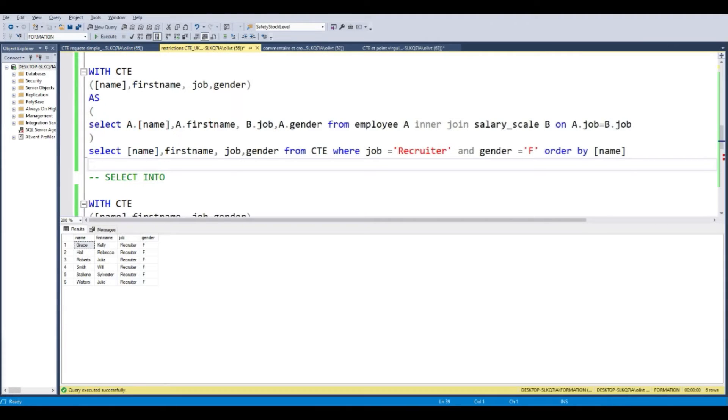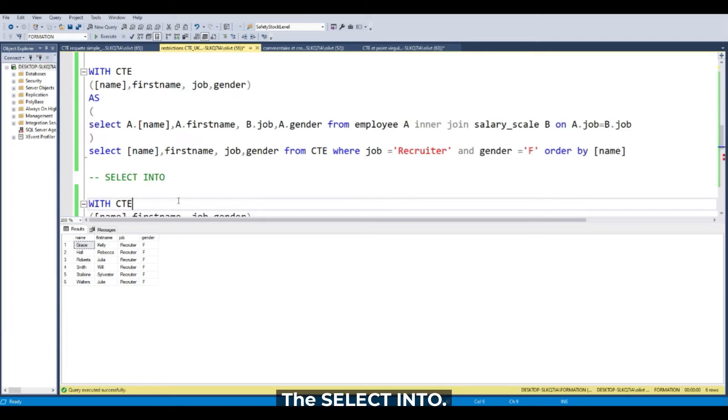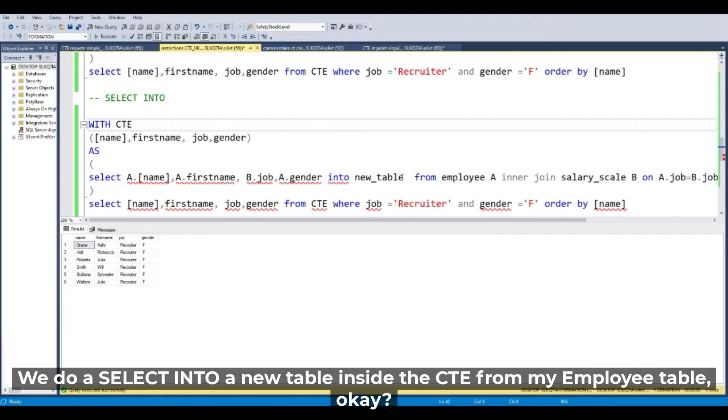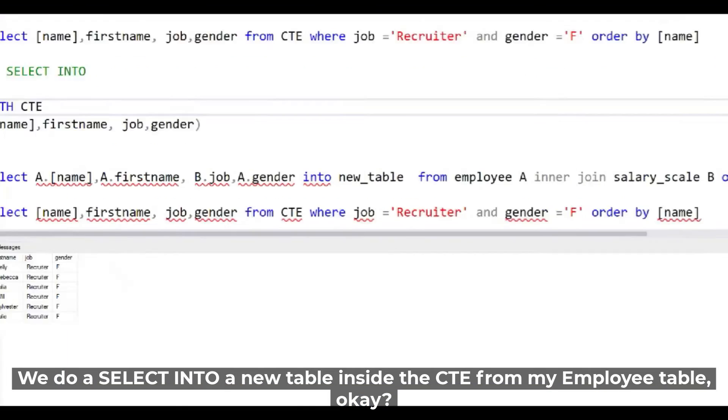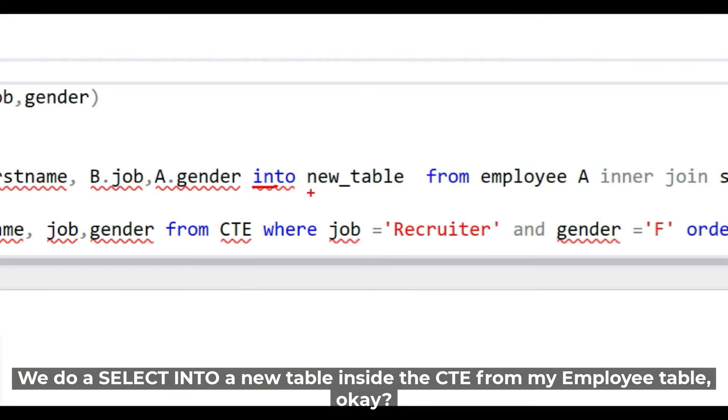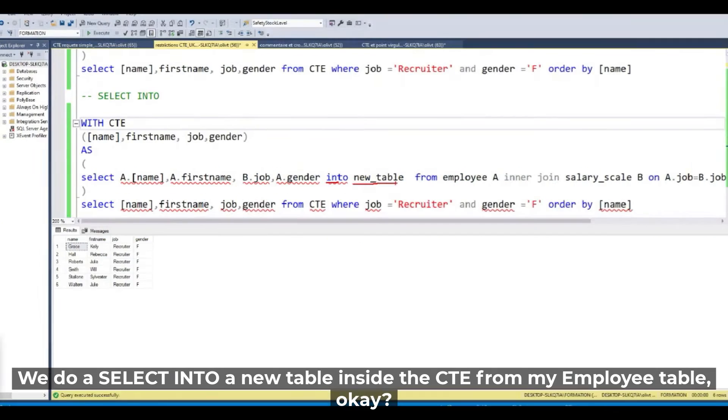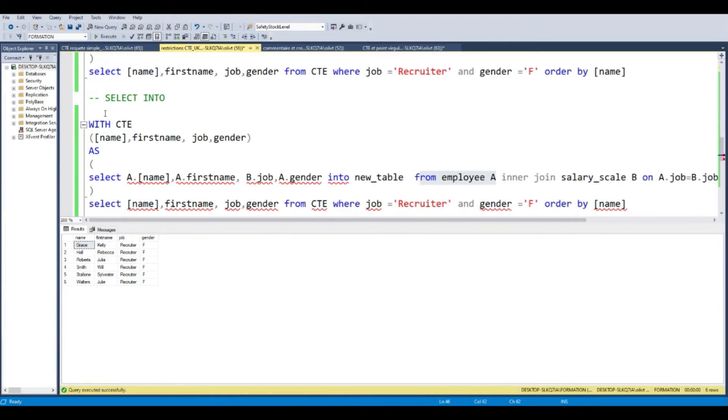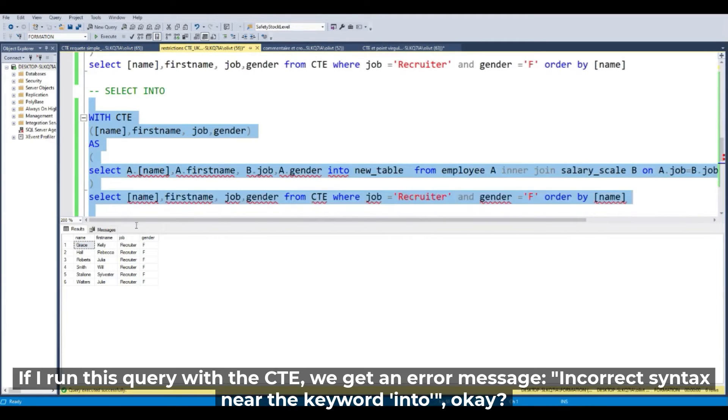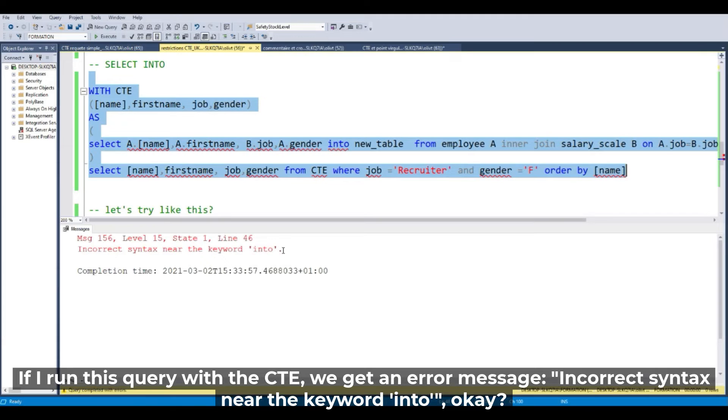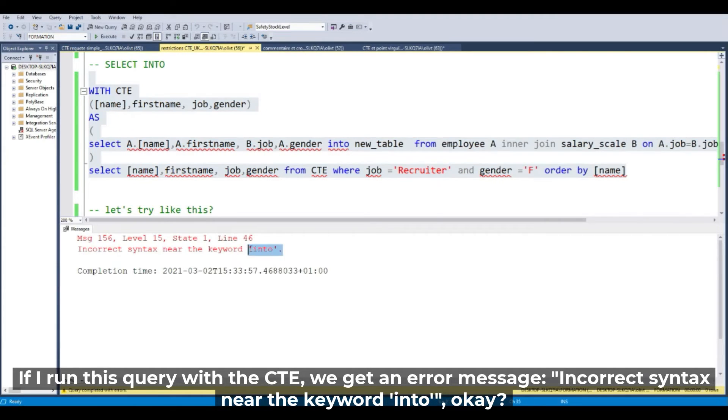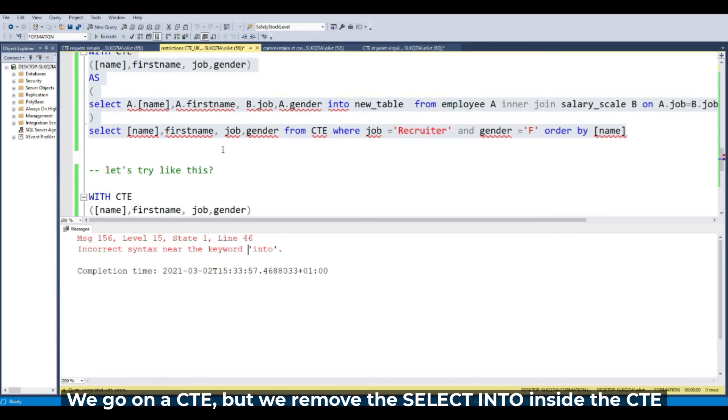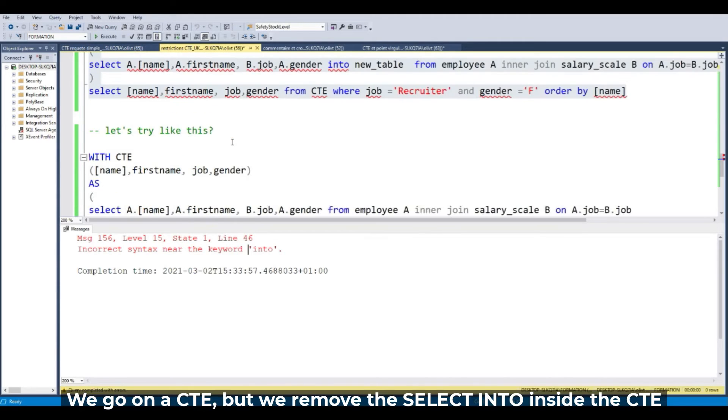The SELECT INTO. We do a SELECT INTO a new table inside the CTE, INTO new_table from my employee table. If I run this query with the CTE, we have an incorrect syntax near the keyword INTO. So we cannot put the SELECT INTO inside the CTE.